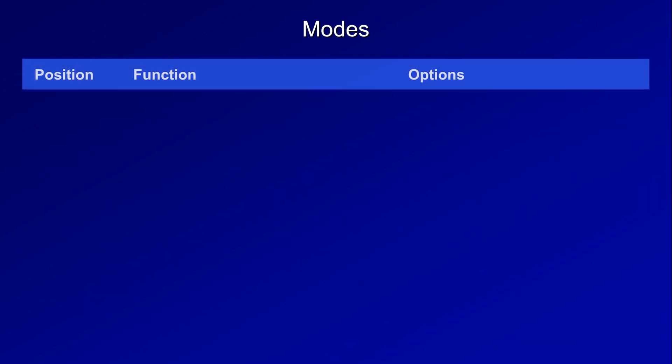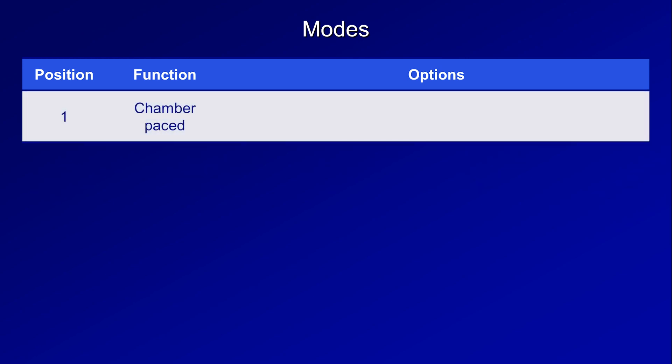Starting with modes, the nomenclature for which is universal. Modes are described using four letters. The letter in position 1 describes which chamber is potentially being paced. Options include A for atrium, V for ventricle, and D for dual, meaning both A and V.